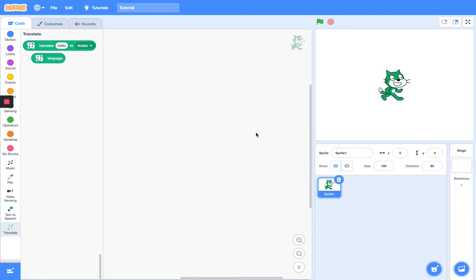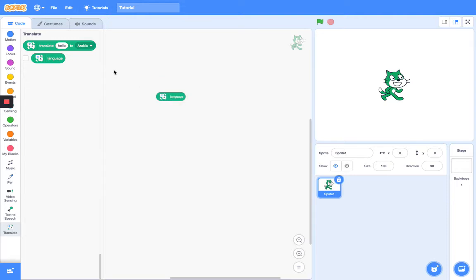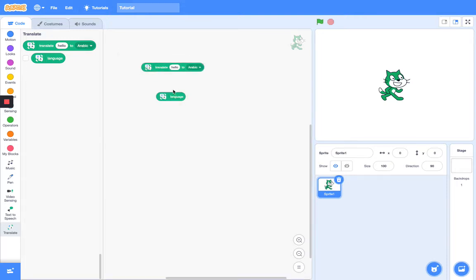Hey guys, welcome back to another Scratch tutorial. Today I'll be teaching you how to use the blocks in the translating extension. Actually, these are not blocks, these are all inputs. Now since they're inputs, it's going to be very simple.